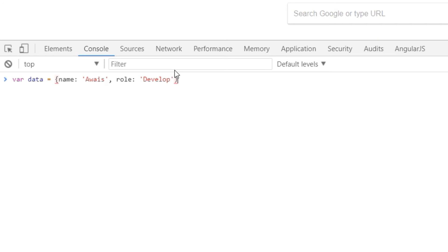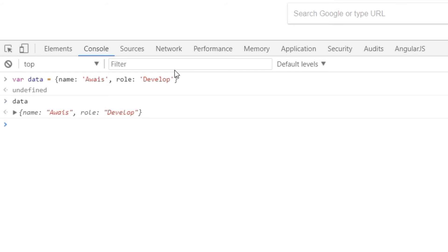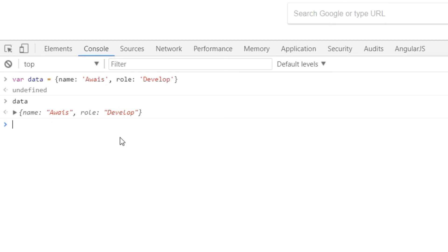Now to store the data in local storage or session storage, you need to have a string. You can only store a string into your local storage and your session storage. So for now, our data is a JavaScript object. We can check that by typing data, press enter, and it gives you back this object.